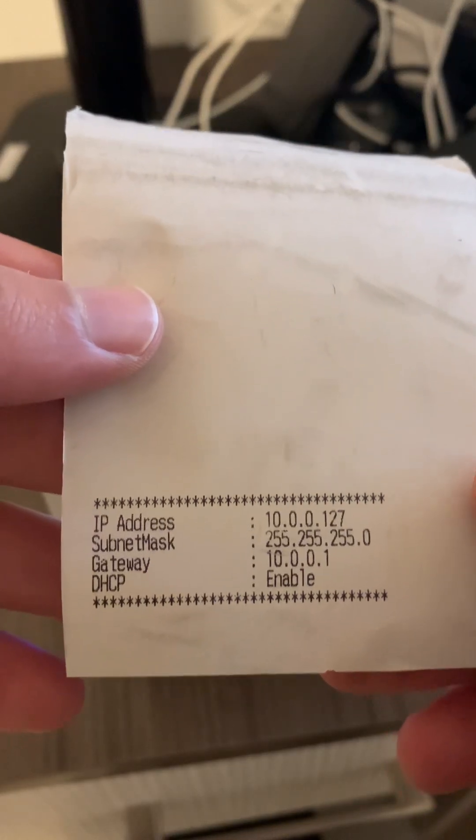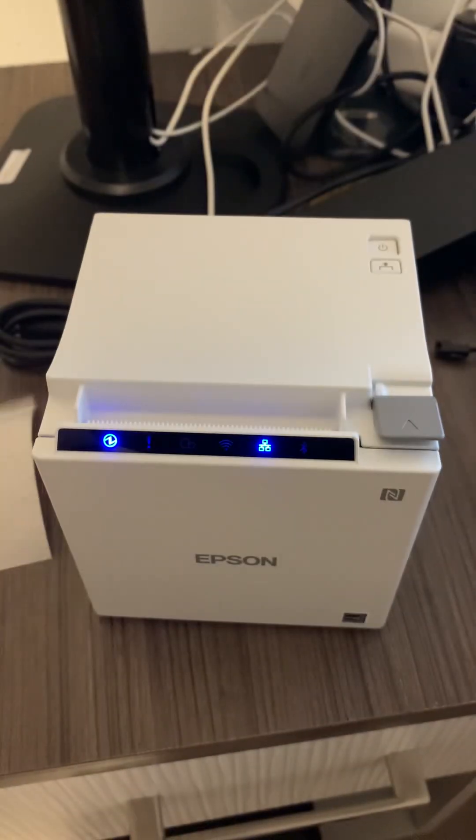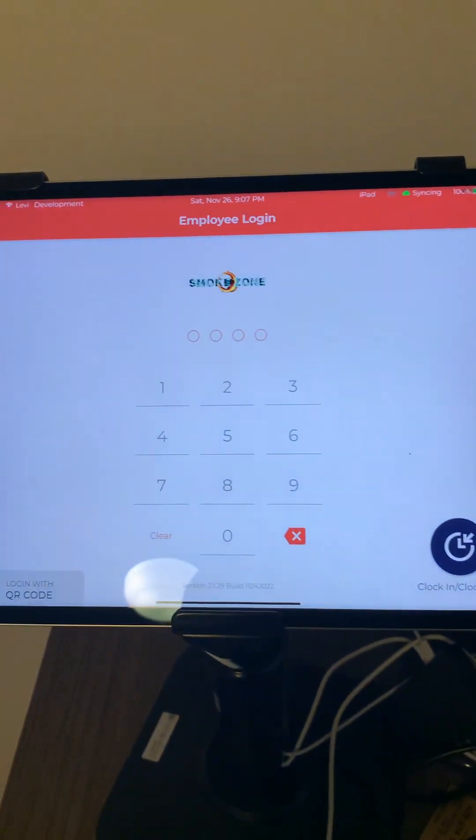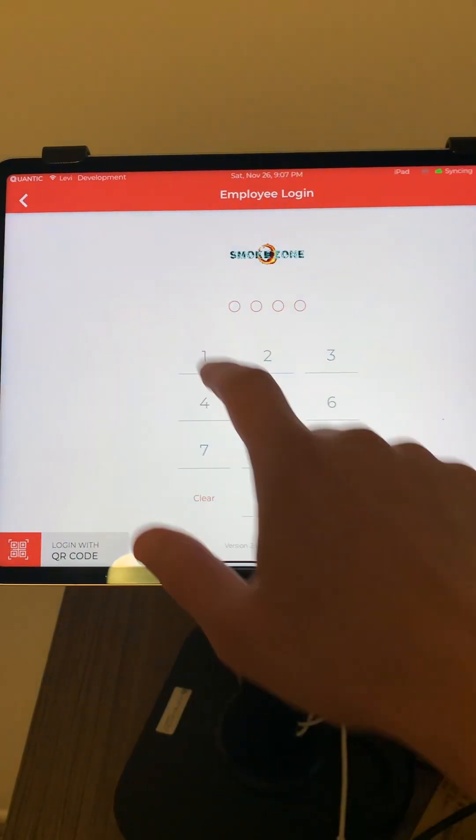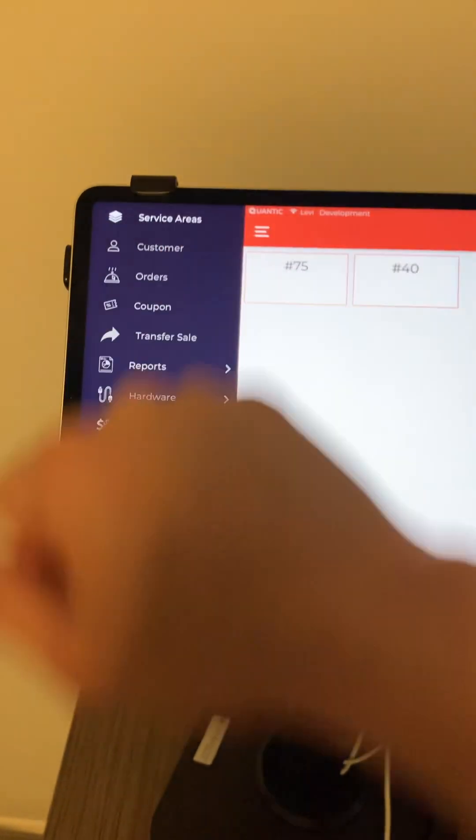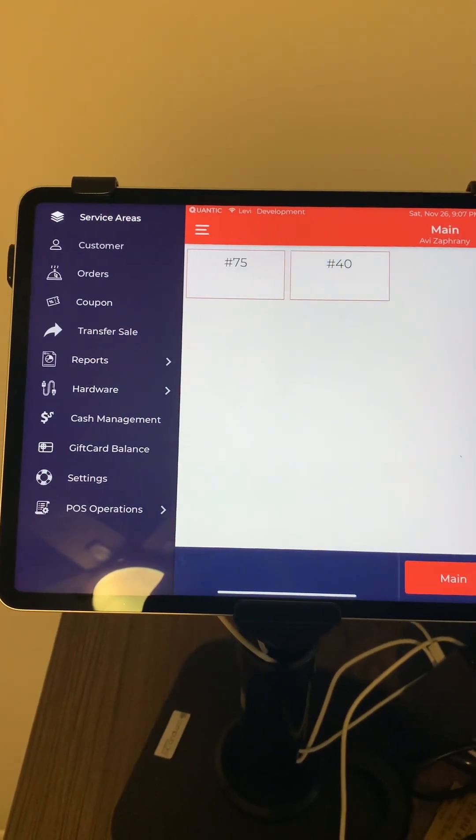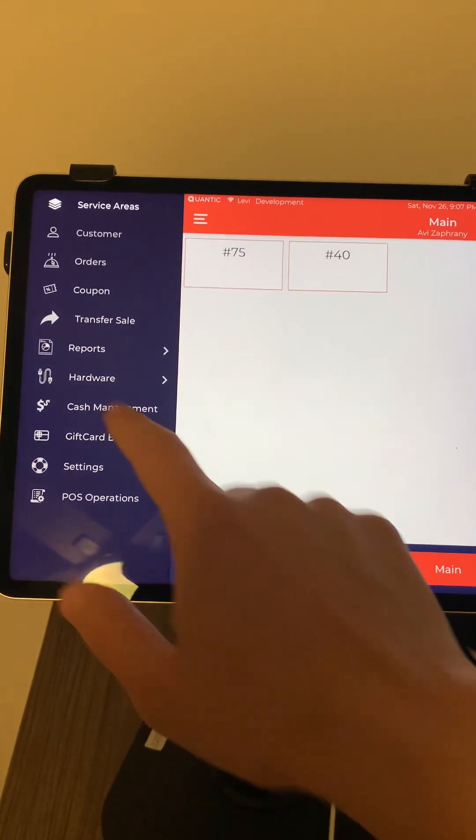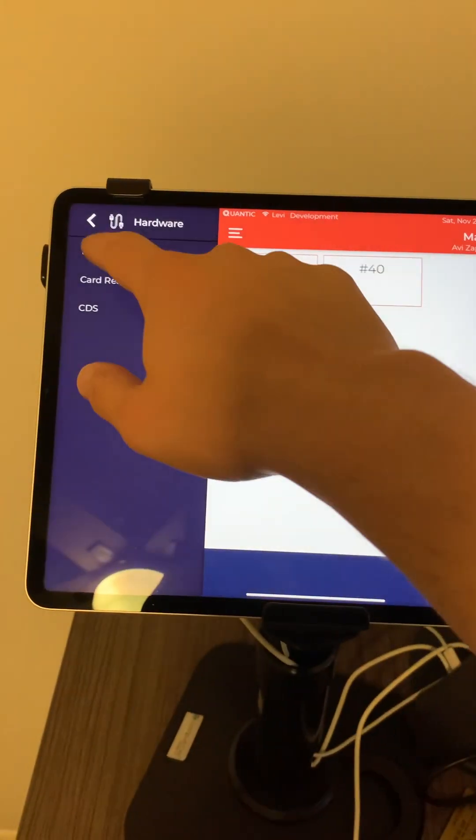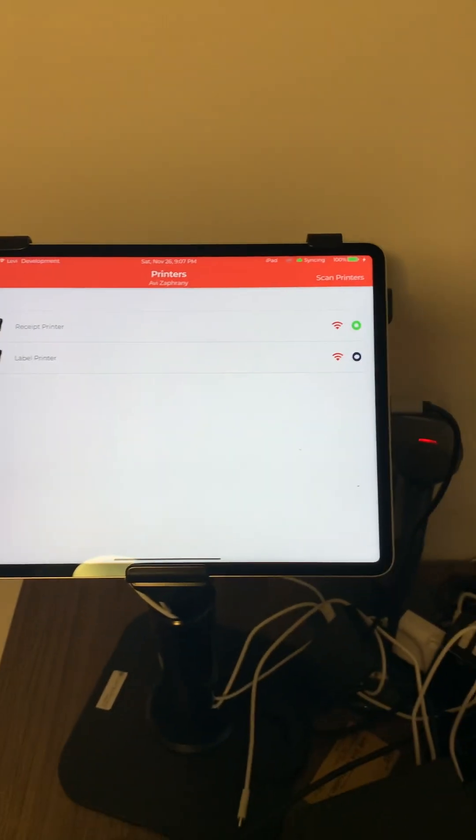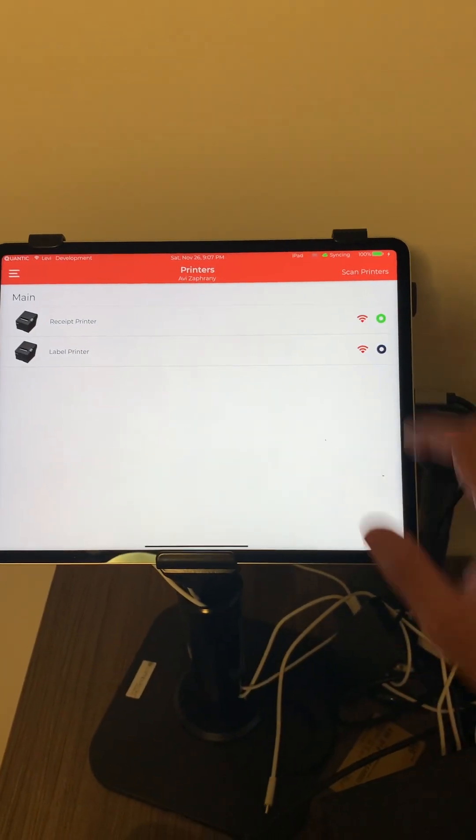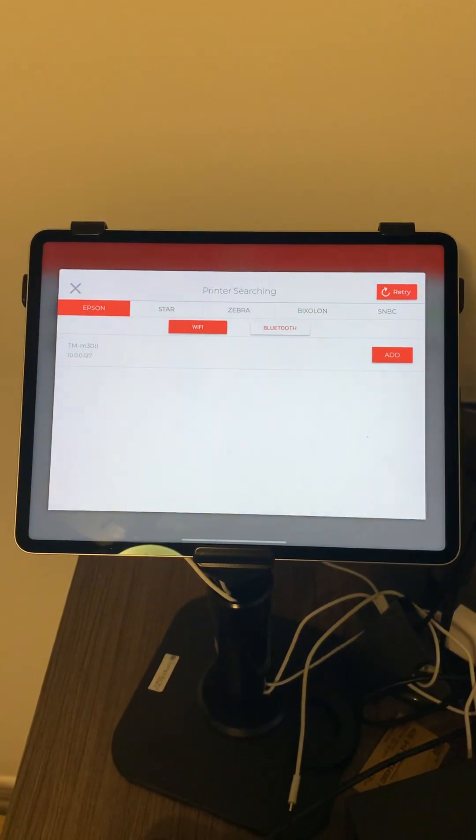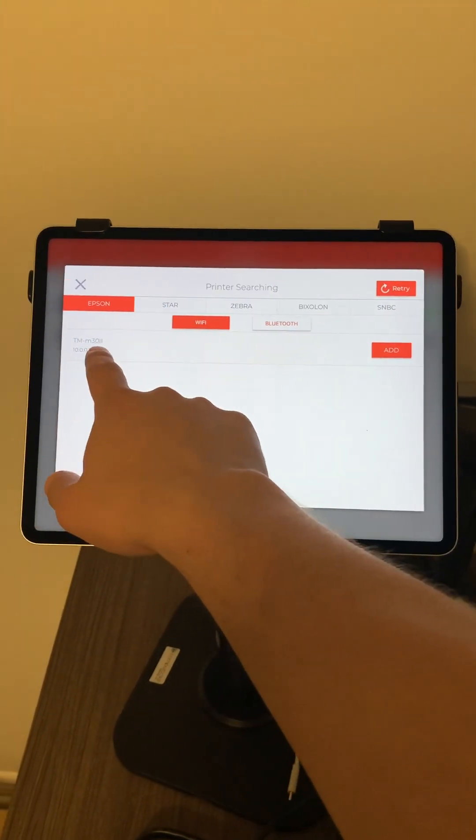Our next step would be to go into the POS settings and find that printer. In the POS settings, we'll put in your password, go to the top three lines on the top left corner, click on hardware, click on printers. In here we're going to click on scan printers. This is an Epson TM-M30.